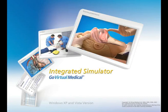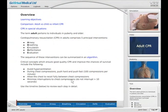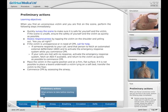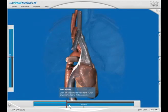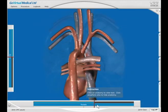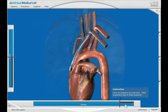The Integrated Simulator from Go Virtual Medical is a unique, flexible, and cost-effective way to learn clinical procedures.